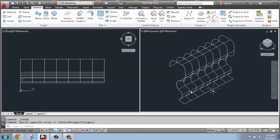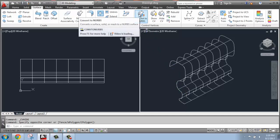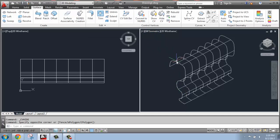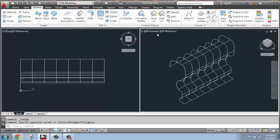So in the last tutorial, we took a simple extruded surface and used convert to NURBS to give us the opportunity to use those control vertices. Had we checked NURBS creation initially, they would have already been there, but it's very simple to go in after the fact and add them.